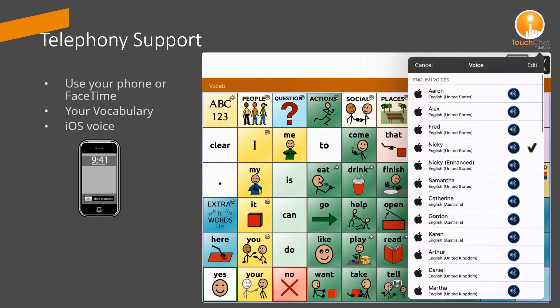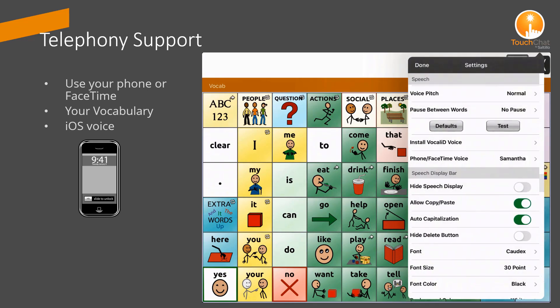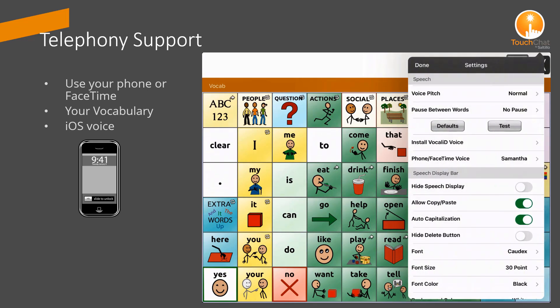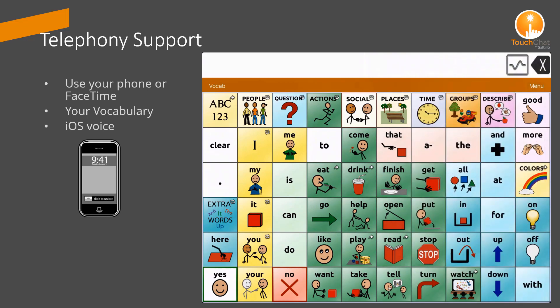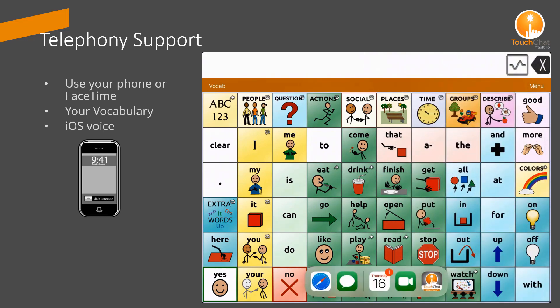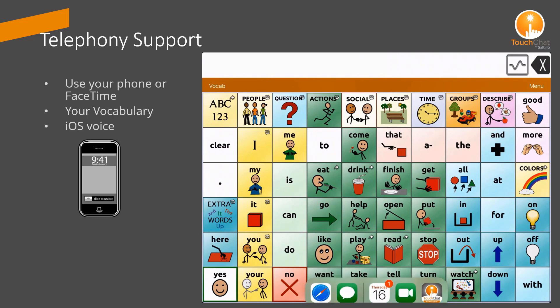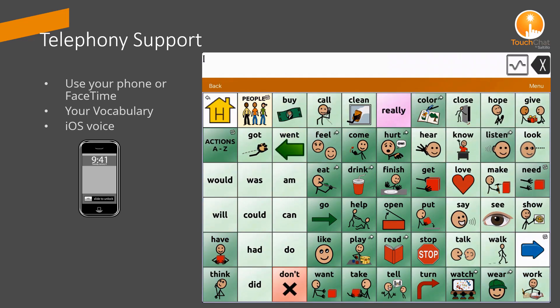Select your voice. Tap Done. Now you can swipe up to start your phone or FaceTime call and use TouchChat to chat with your friend.